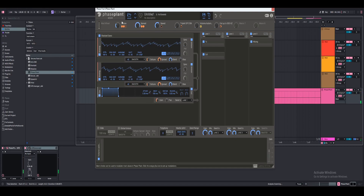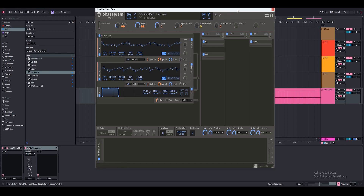That is how you make super saws inside PhasePlant. With this preset, I'm going to rename it and give it a title. I'll leave it available to download on my blog post — the link is going to be in the description and it's going to be free. So if you want to grab the preset, you can. I hope you guys enjoyed, and I will see you guys in the next one. Adios.